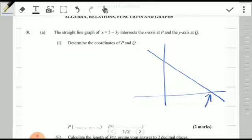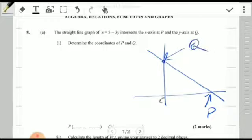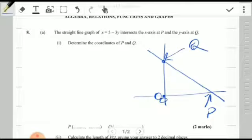You can see the origin at (0, 0). To find the coordinate of P, we substitute zero for x to get the y-intercept value, and when y is zero we get the x-intercept value. So basically, using this formula x = 5 minus 3y, if I want the x-intercept I plug in y = 0.